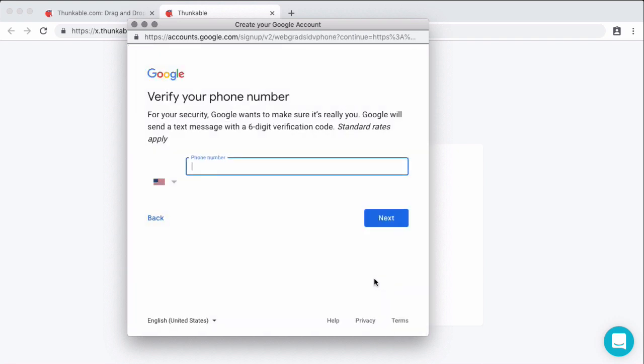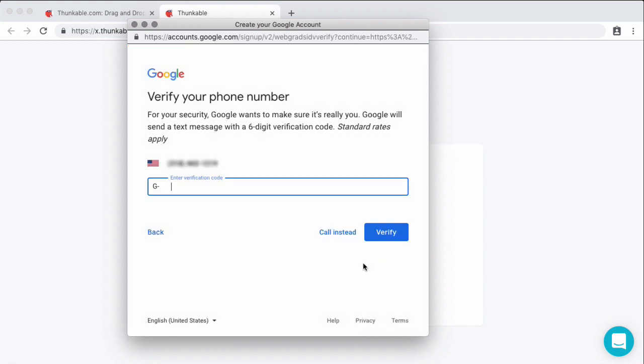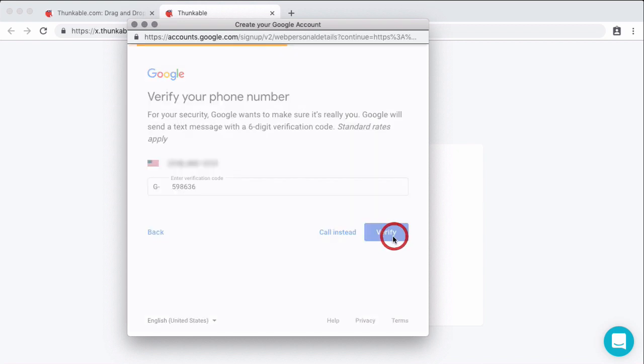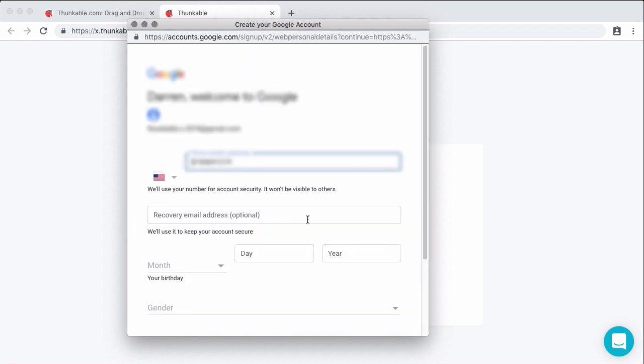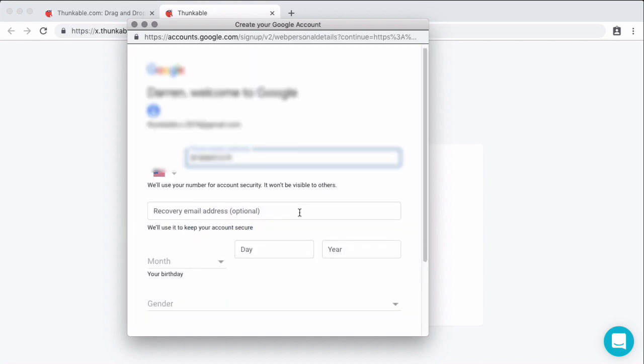So one thing that Google has started doing and a lot of places have started to do is digital verification. So I'm going to go ahead and block out my number here, but what it's going to do is text me a code so that it knows that I am who I say I am. All right. So I just got it on my cell phone right here. And if you do not have a cell phone or a way to text, you can also do a phone call. There's this option down here to call instead. All right. I've entered my verification code.